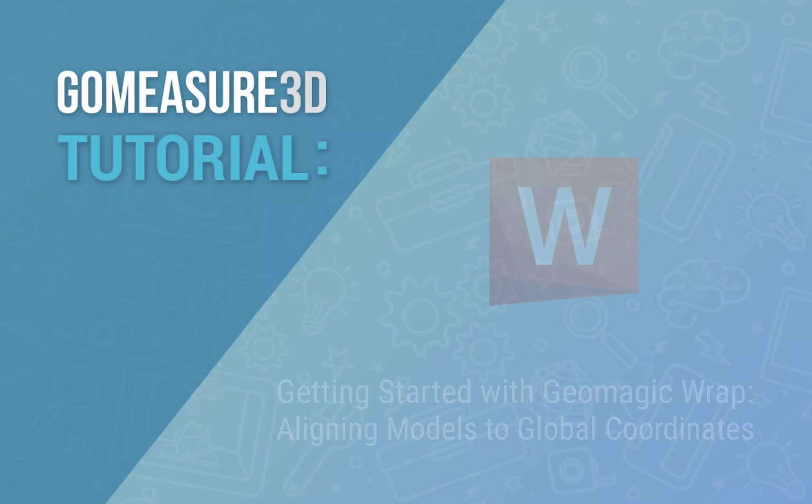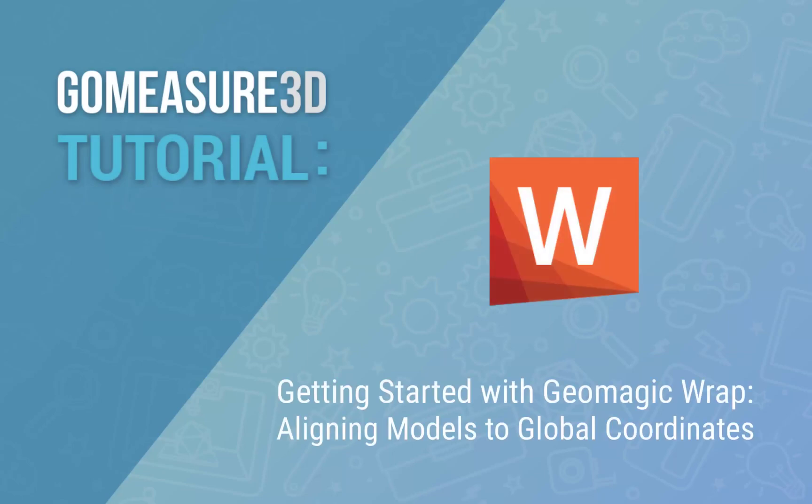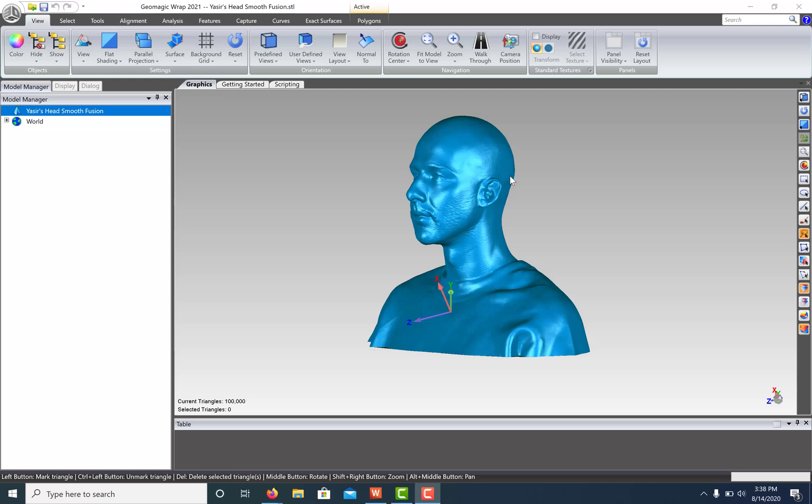Hey everyone, this is Art from GoMeasure3D and this is a Geomagic Wrap tutorial. Let's take a look at how we can align our organic models to the global coordinate system.